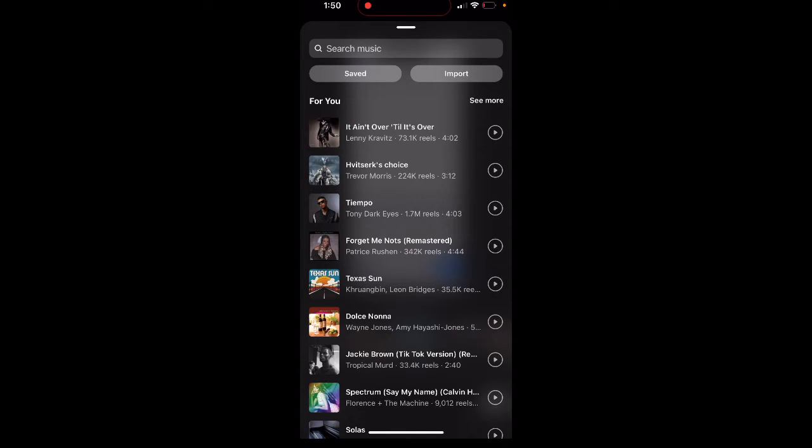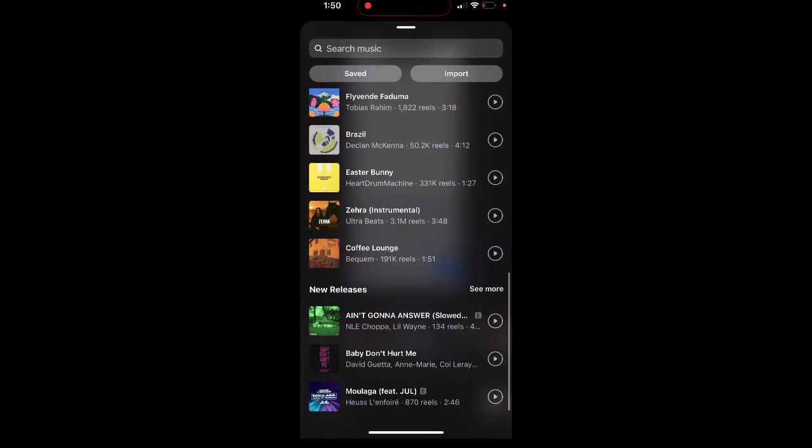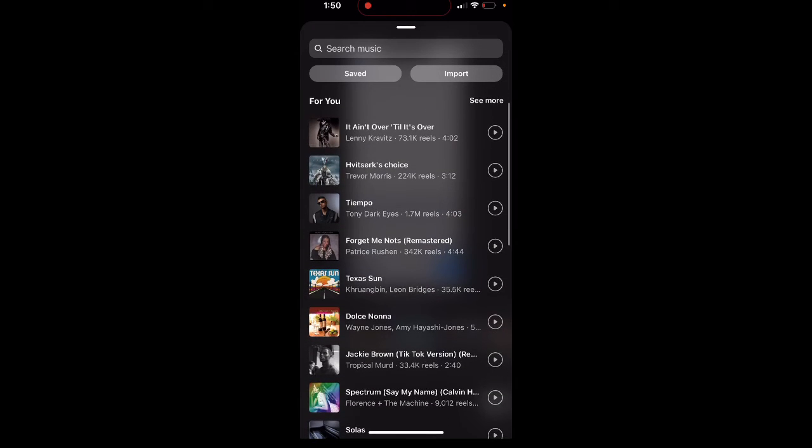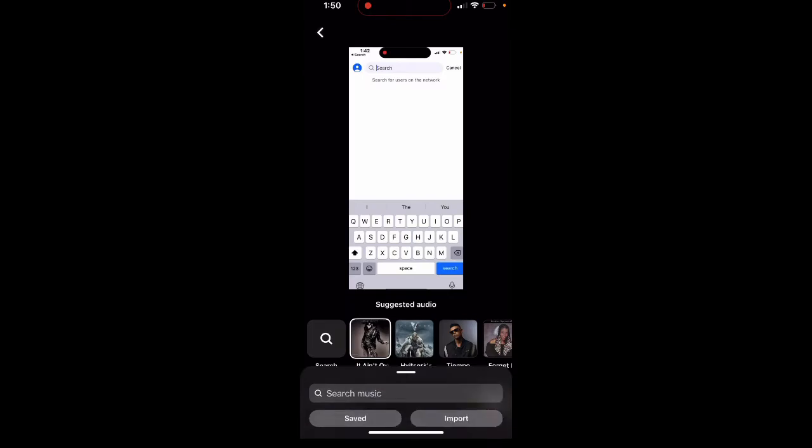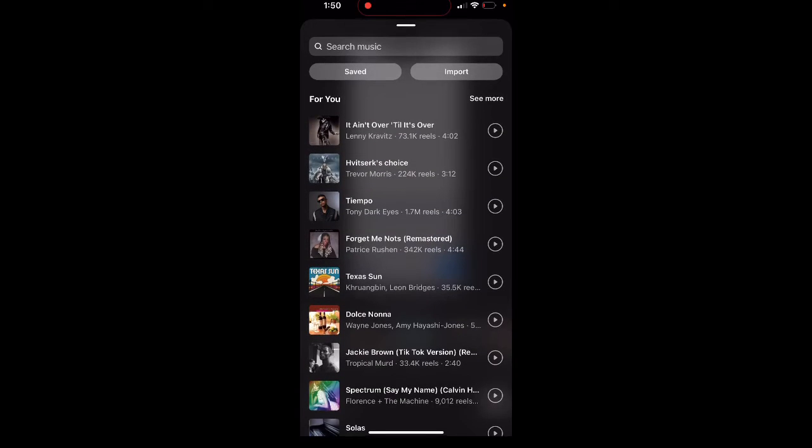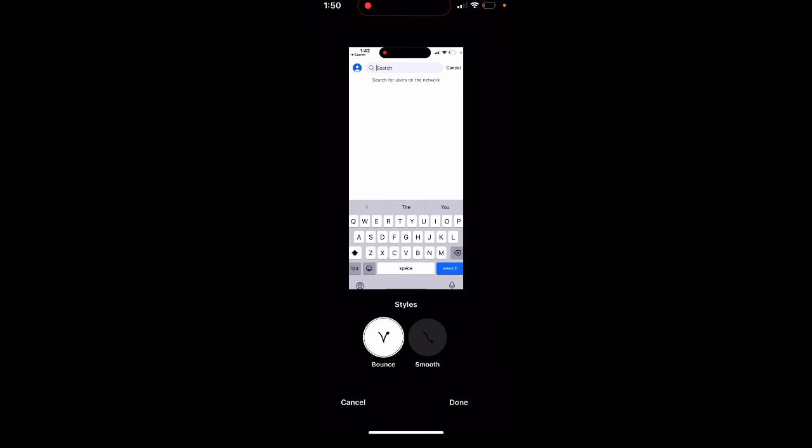You see here all the sounds. You can just add them, you can import your own music, and then the video will be moving accordingly to that.